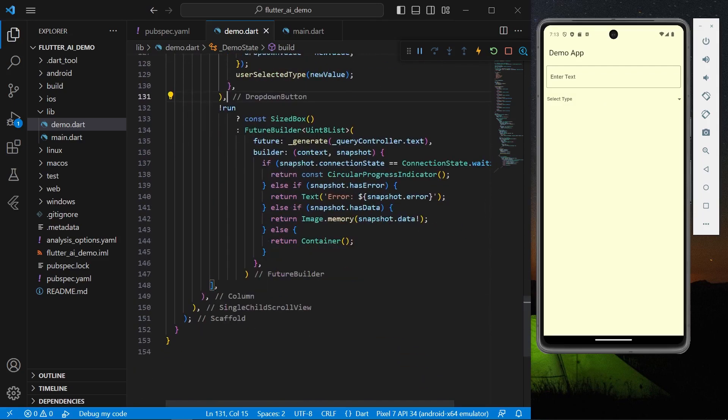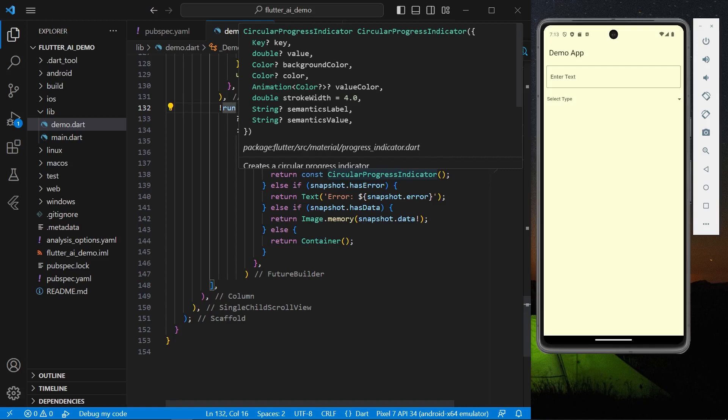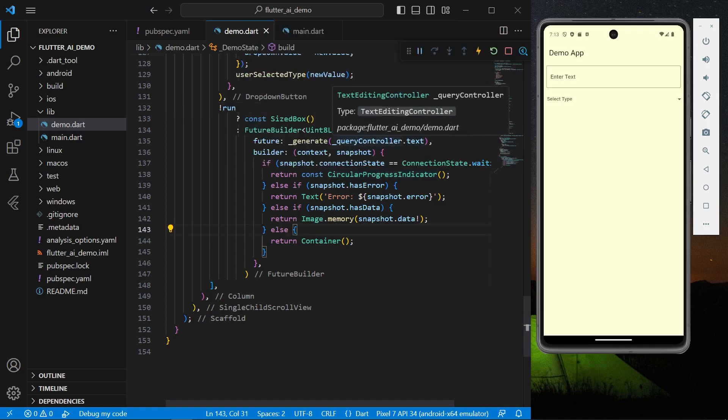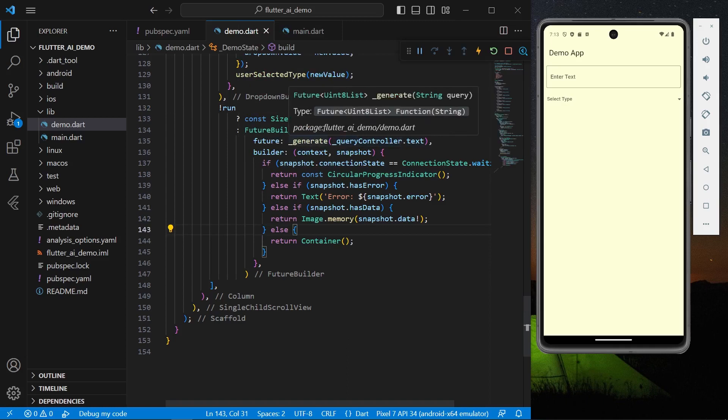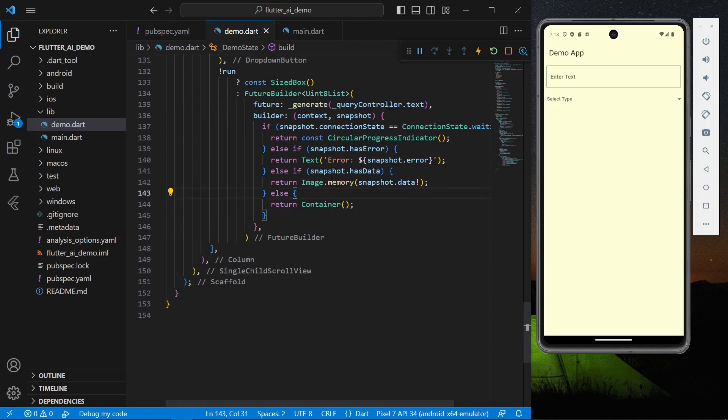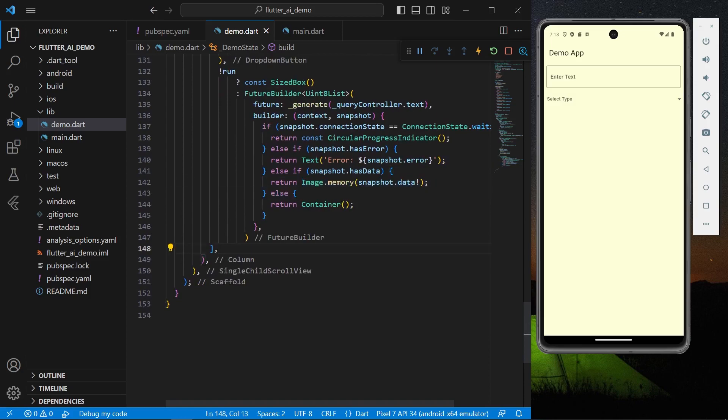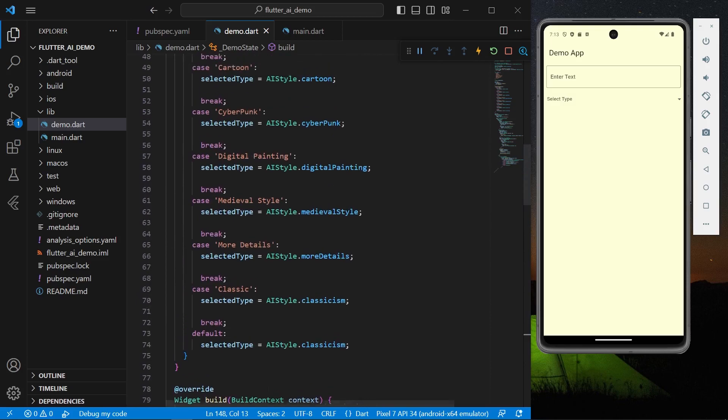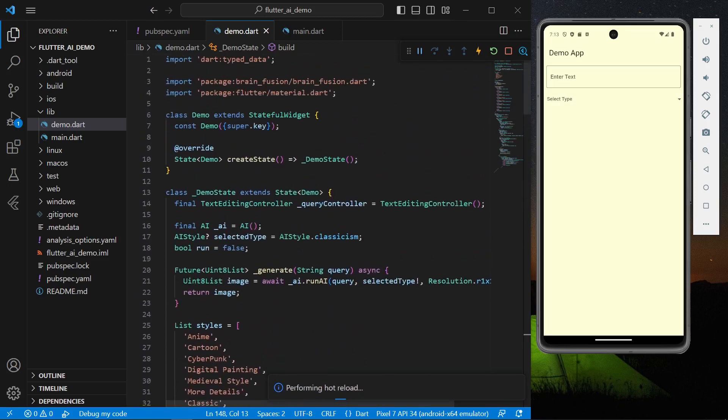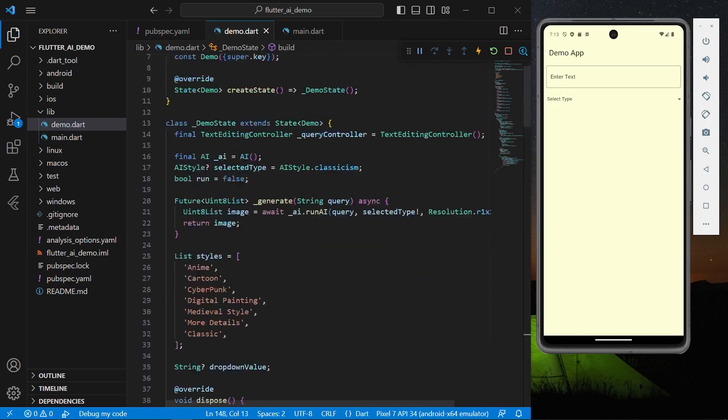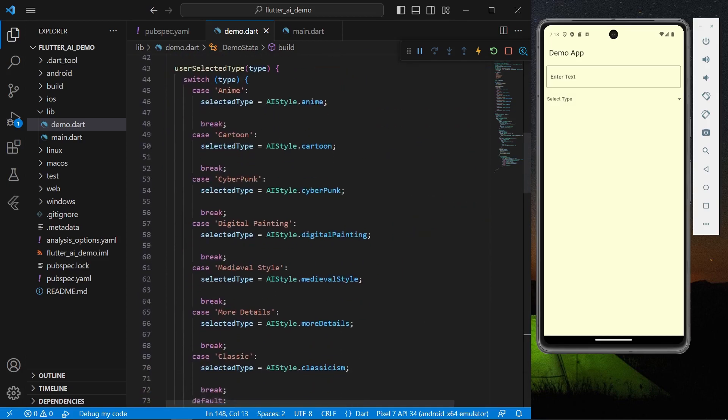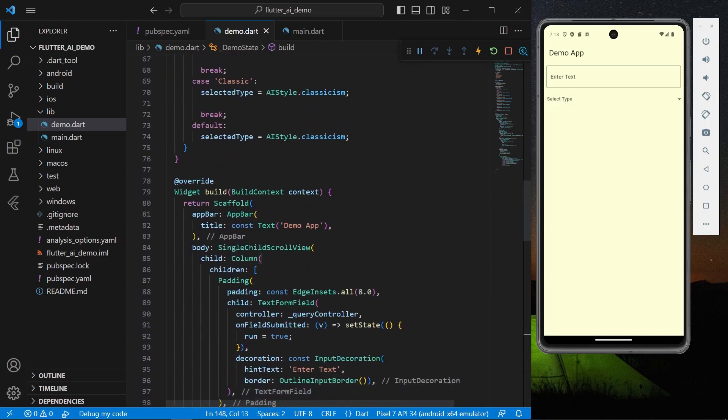And we have our method here. So as you can see, we have a run. Once it is null, that is we don't have any results, so we are showing this sized box. And if we have the result inside our future builder, what we can do is we can have this generate method, and inside the builder we can have our image memory, which is our snapshot.data. So let's save our app.